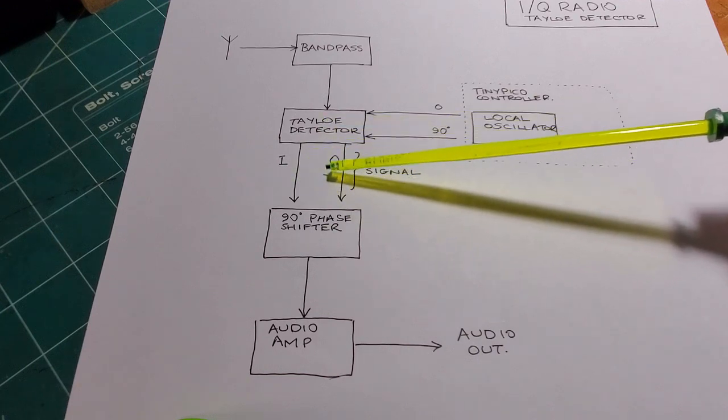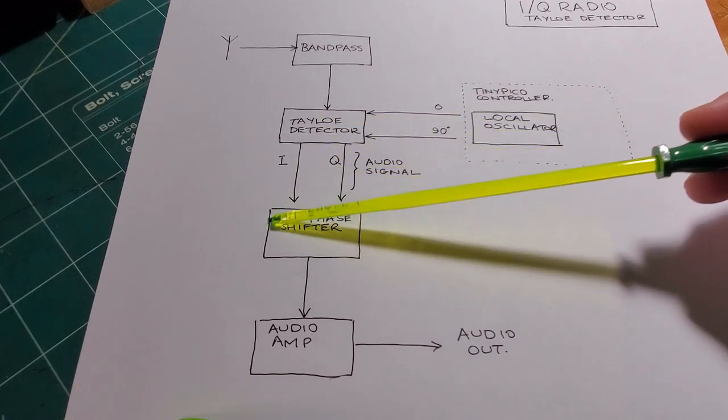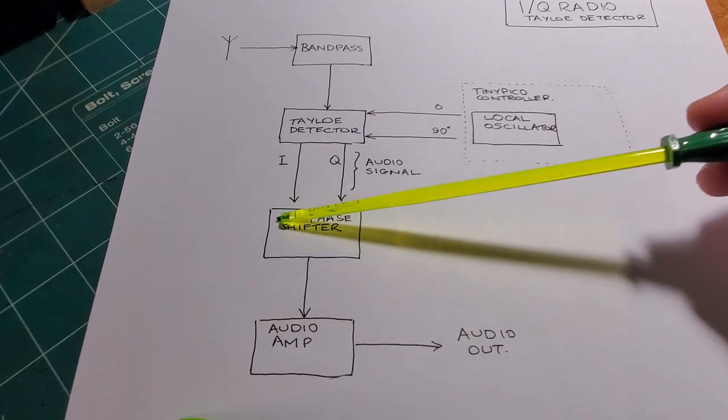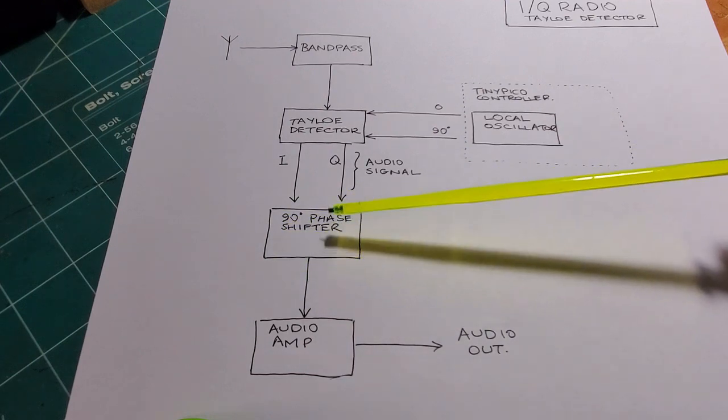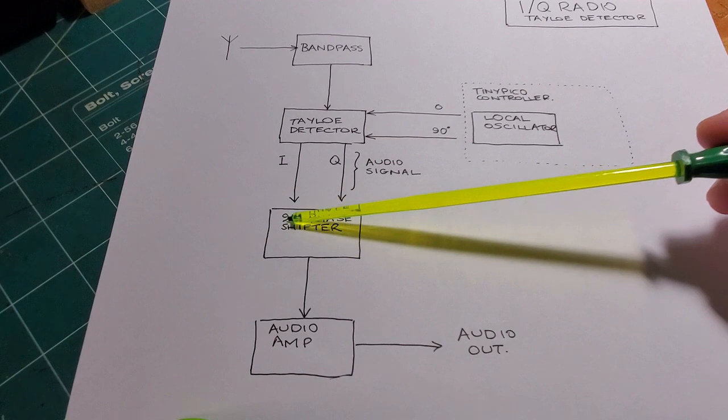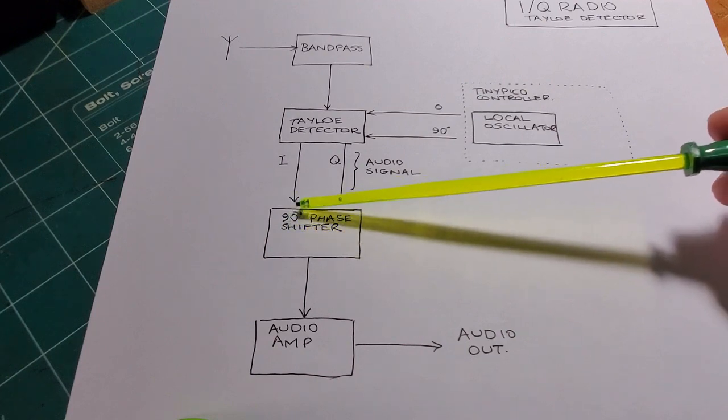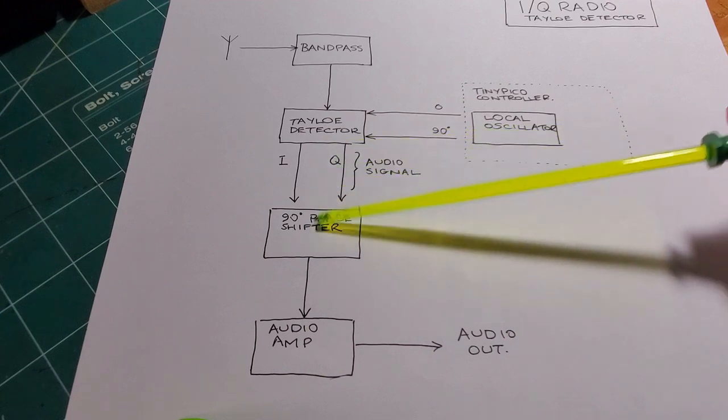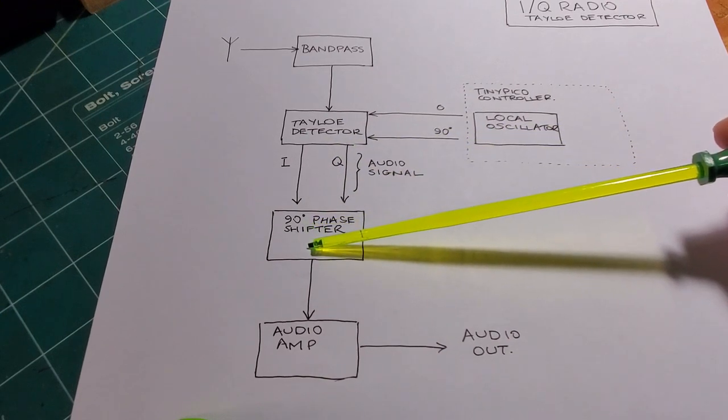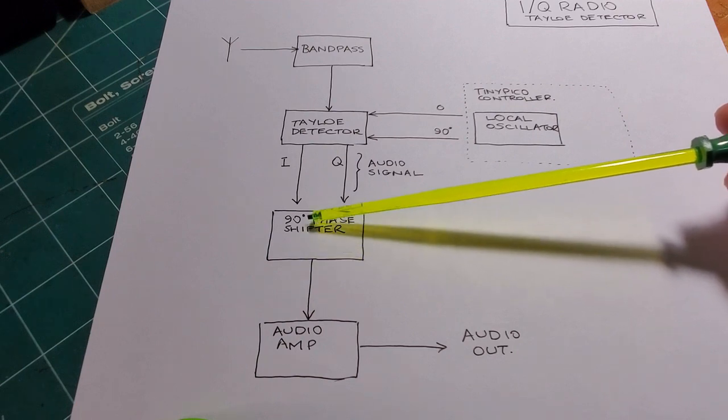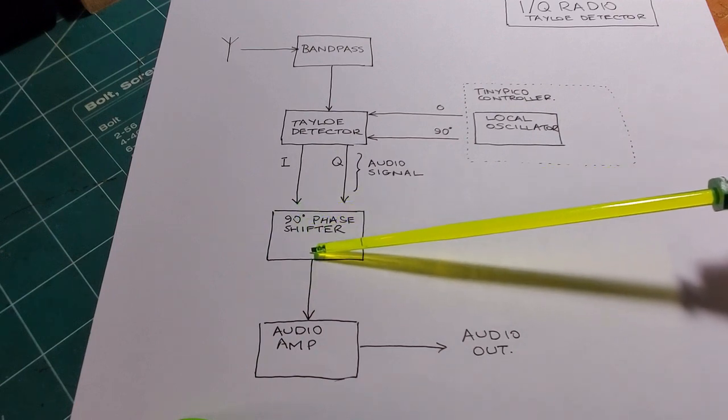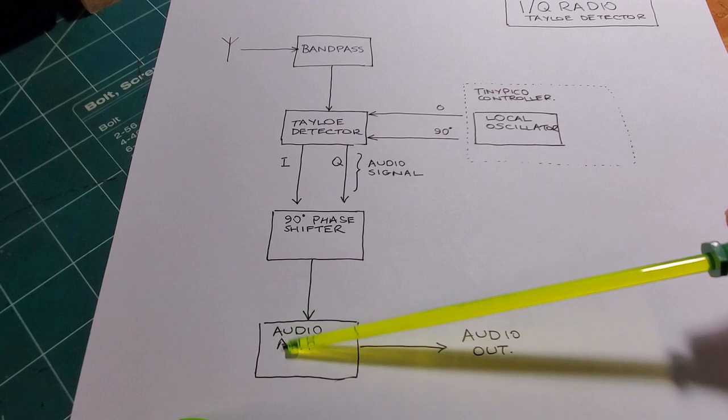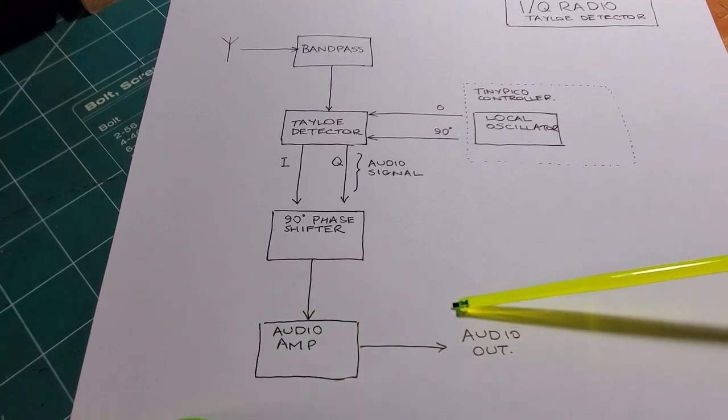And these I and Q signals are then passed to a 90-degree phase shifter. And what that does is it basically suppresses the unwanted sideband. And through the configuration of how the signals come in here, the I and the Q signals come into the phase shifter, you'll either suppress the upper sideband or the lower sideband. Once you've done that, you pass the audio signal through to an audio amplifier, and then you get audio out.